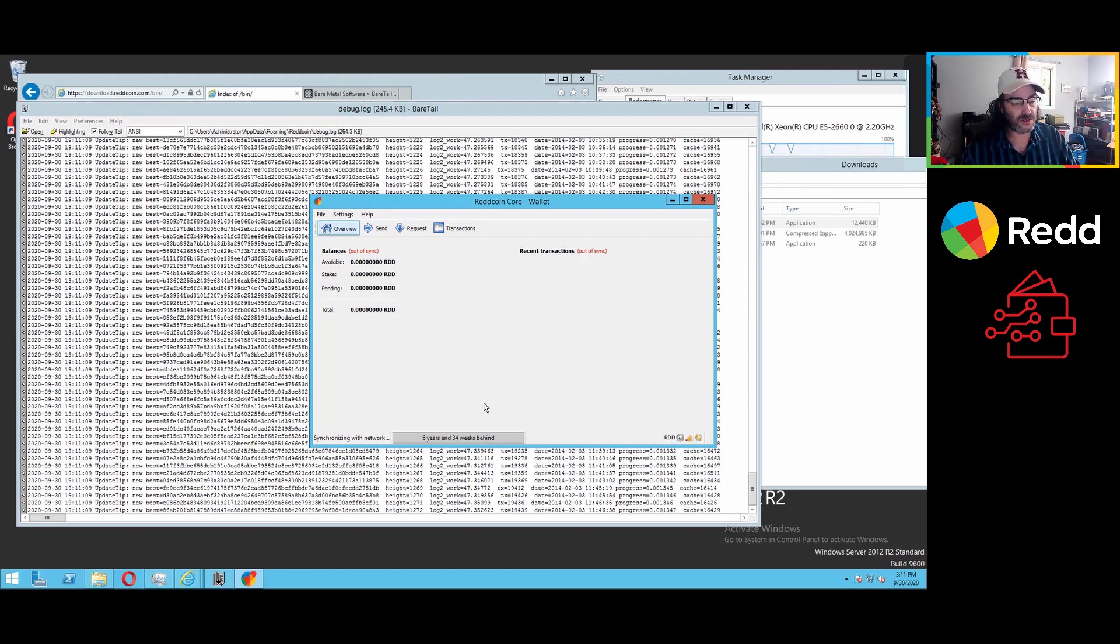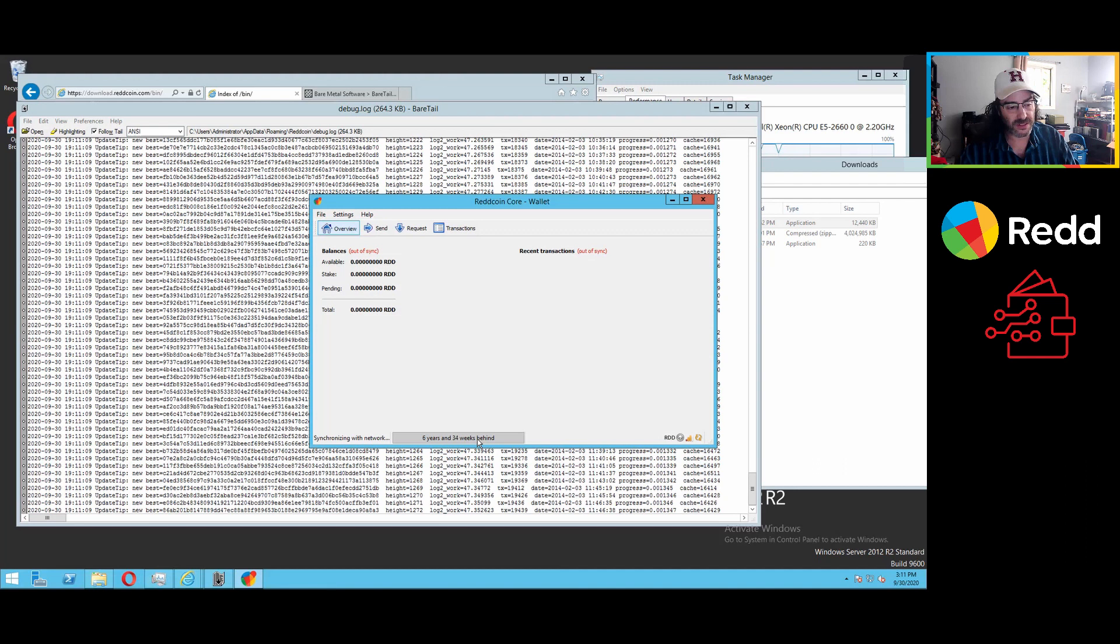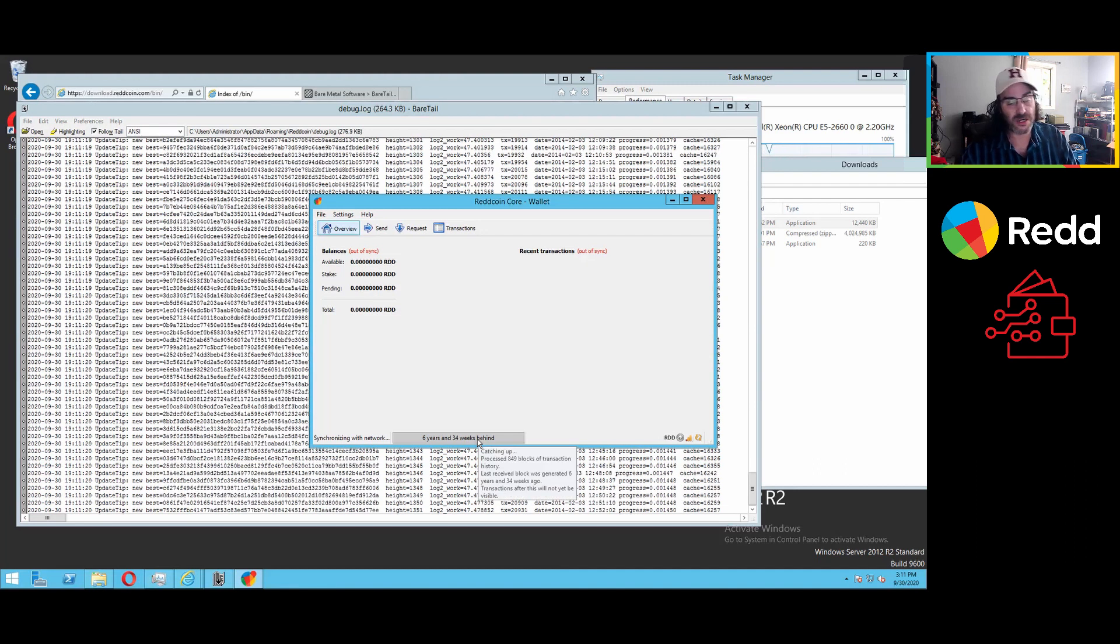Theoretically, at this point, you could let this run. You see, we do have quite a bit of catch up to do six years and 34 weeks behind, because that's how old our blockchain is.